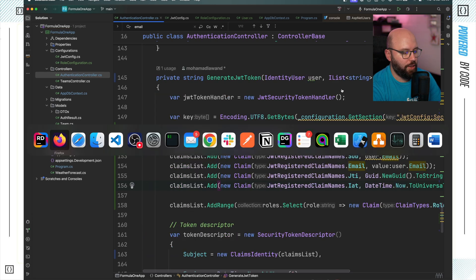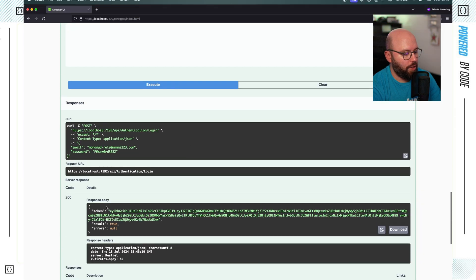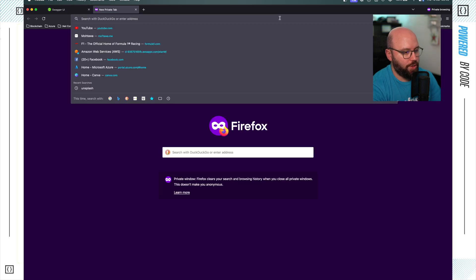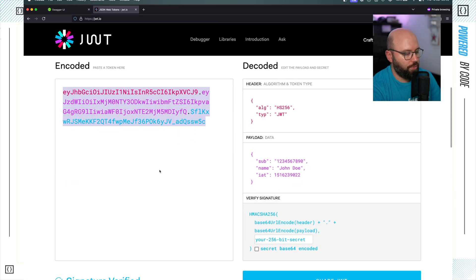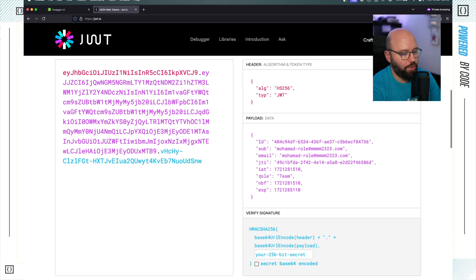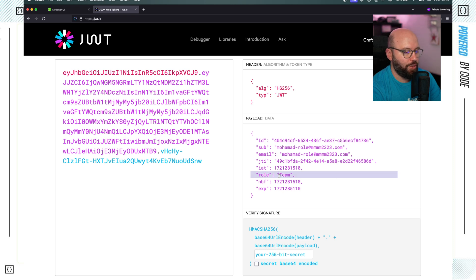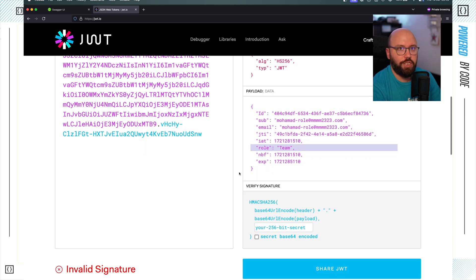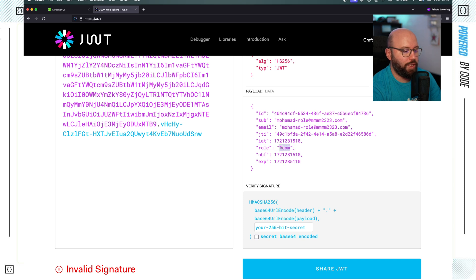Running the application again and going back to the web browser, I log in and receive my token. Pasting that token into jwt.io, I can see that part of the payload now includes my roles. Every JWT token generated from this point will have the role attached to its claims.